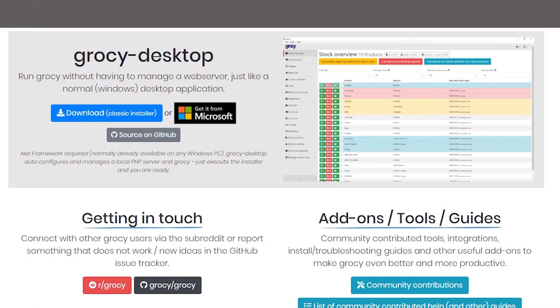There is also a Windows desktop version of this application that you could just run as a Windows application, but it would only be available, I believe, on that Windows desktop, whereas this would be available on the network and possibly even remotely as well.